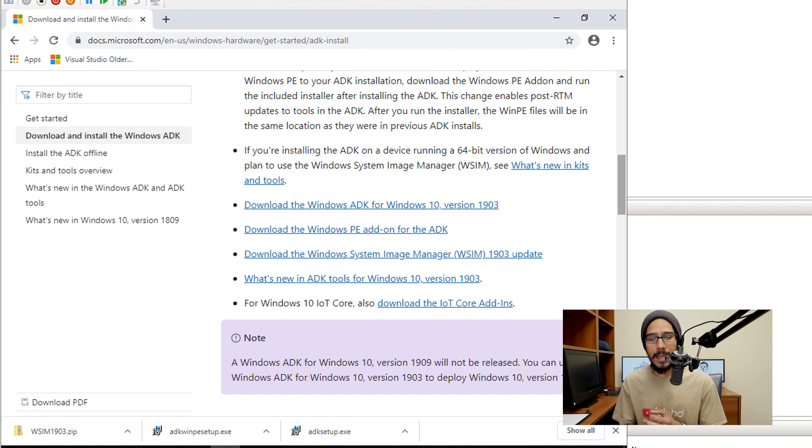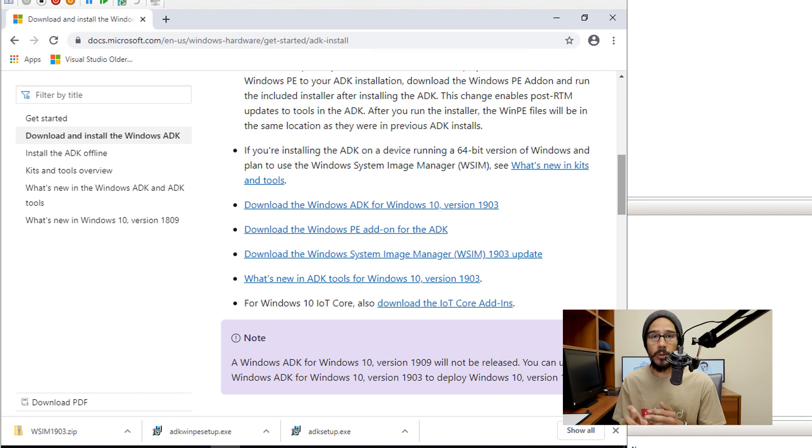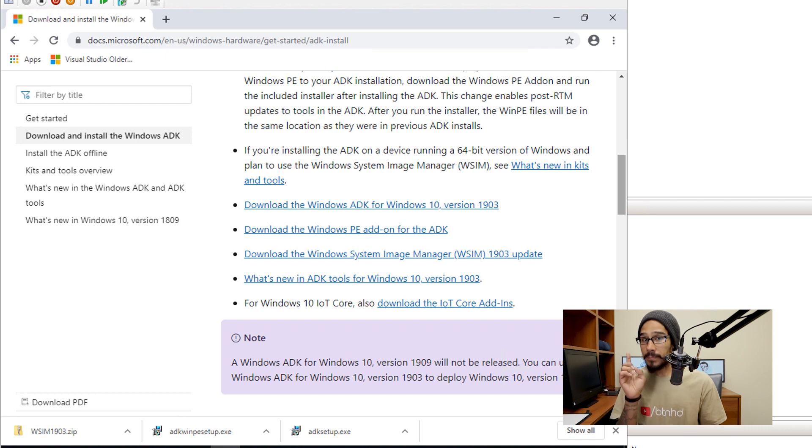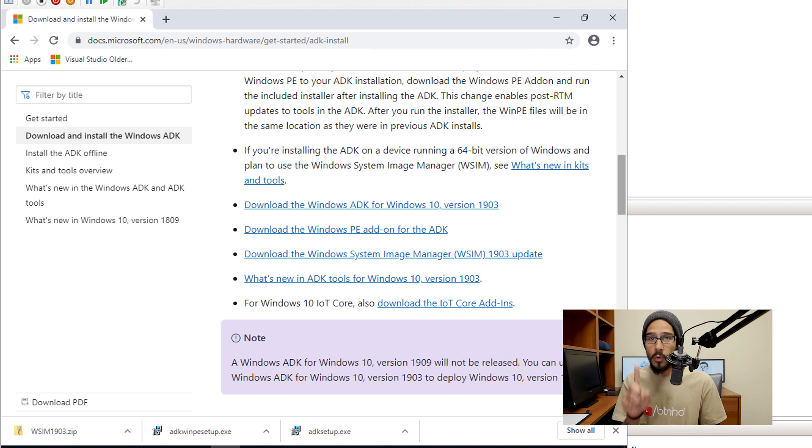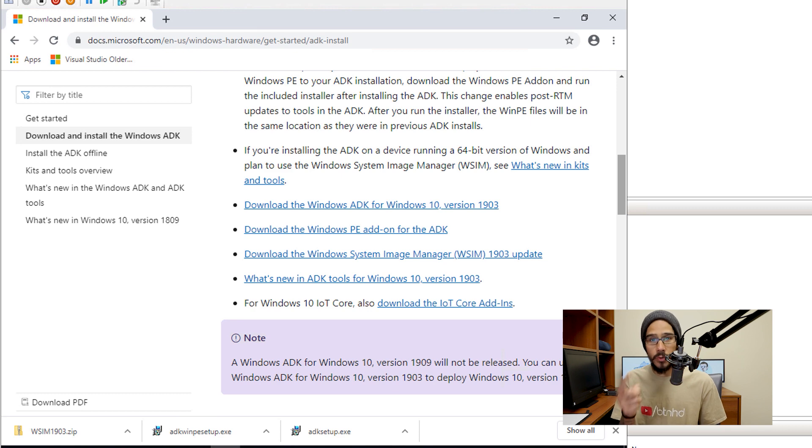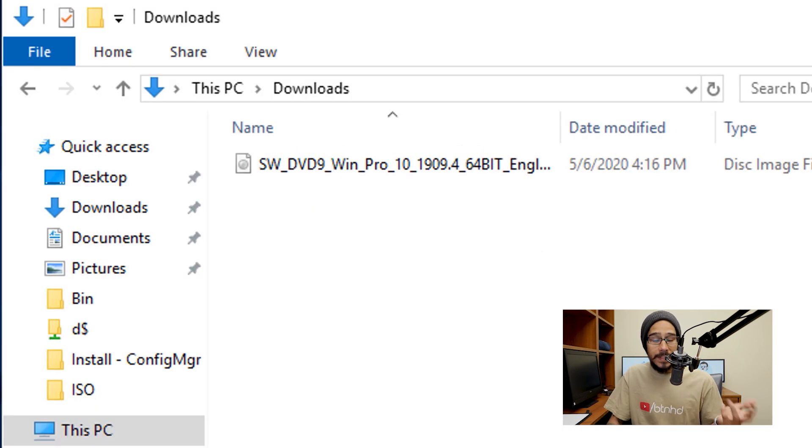Download those three files. But before you do anything, remove the Windows 10 ADK first, then install the new version.